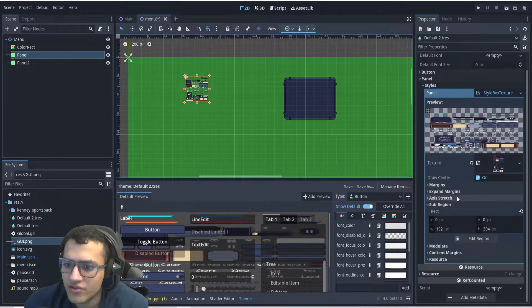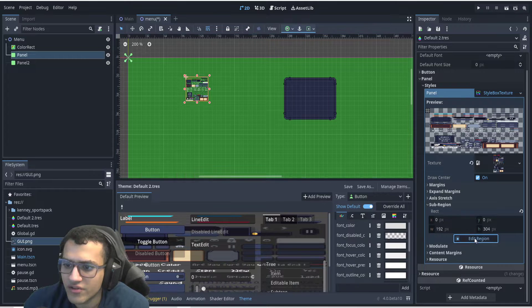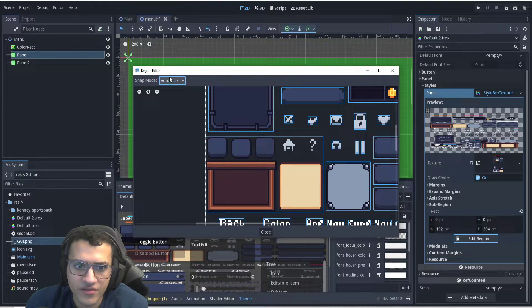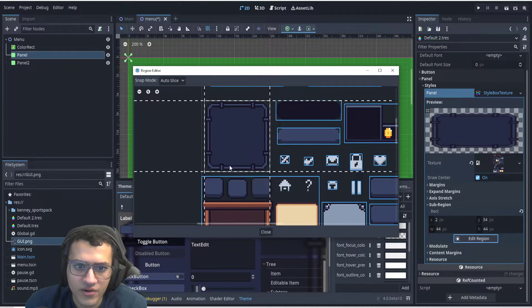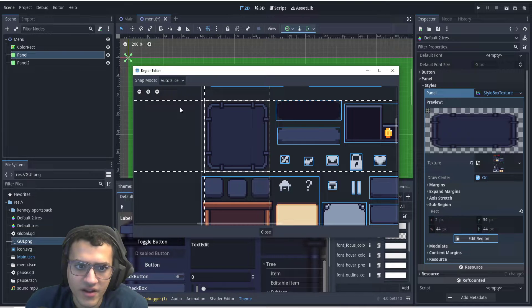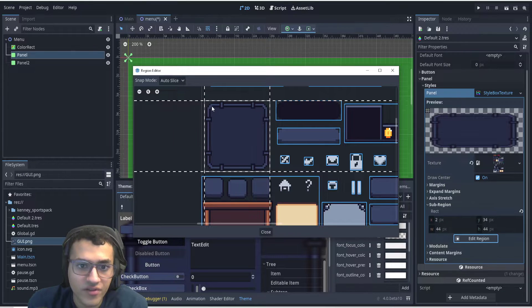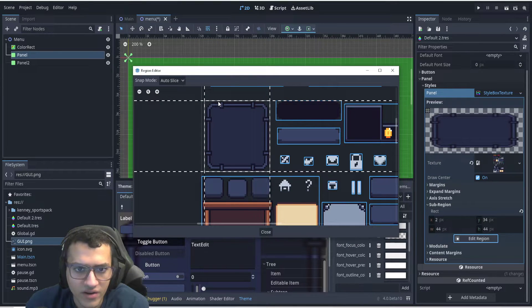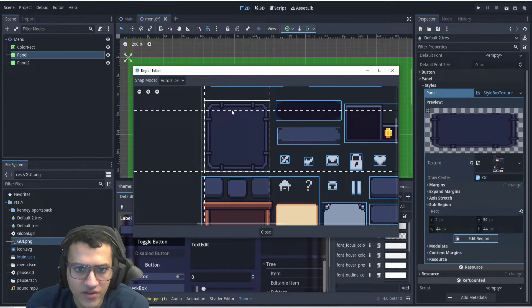And what we're gonna do for the sub-region is we're gonna go here, and as you can see, we have auto slice selected. We're gonna select this guy. We're gonna close this. I've already tested this, but actually we can do this together.